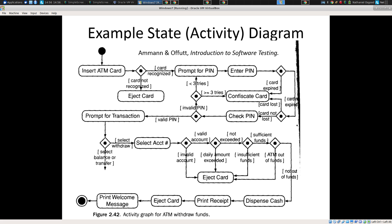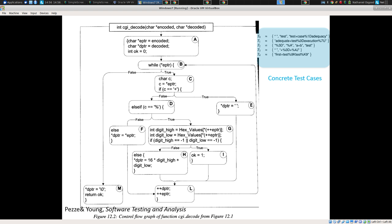Here we depicted our system in a sort of graph with edges and nodes — the edges go between nodes. We saw that we could do this at the high level, like a diagram for an ATM where we have states and transitions between states. But we could also do it at the low level where we have basic blocks of code and transitions among basic blocks. These are basic blocks in the sense that if you reach the beginning, you're going to reach the end — they're sort of indivisible blocks of code.